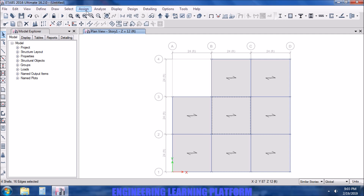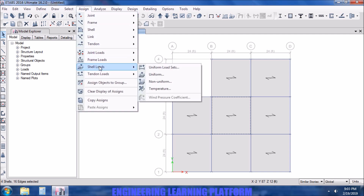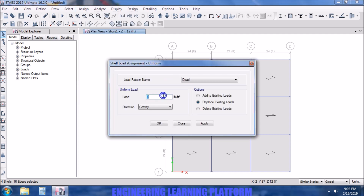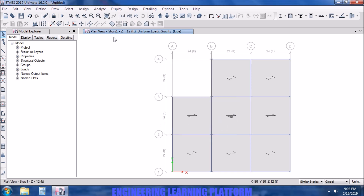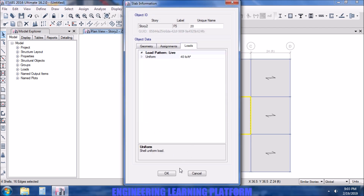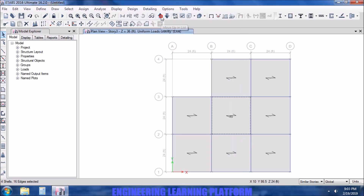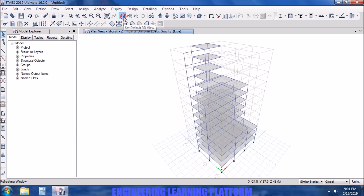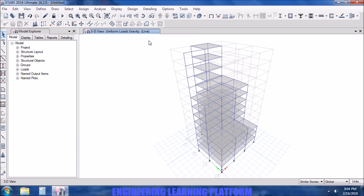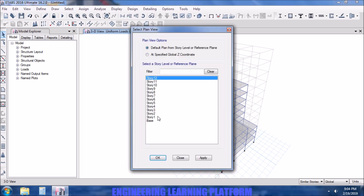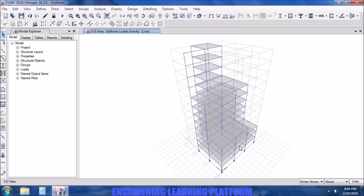Once again selecting the similar stories option and assigning a load — let's check whether the load is also assigned to similar stories. Let's say we assign a load in the mid panel while in story 4; story 2 is similar to story 4 and the load is also assigned to story 2 and the other similar stories. You can see that all the selections have been made across the similar stories.